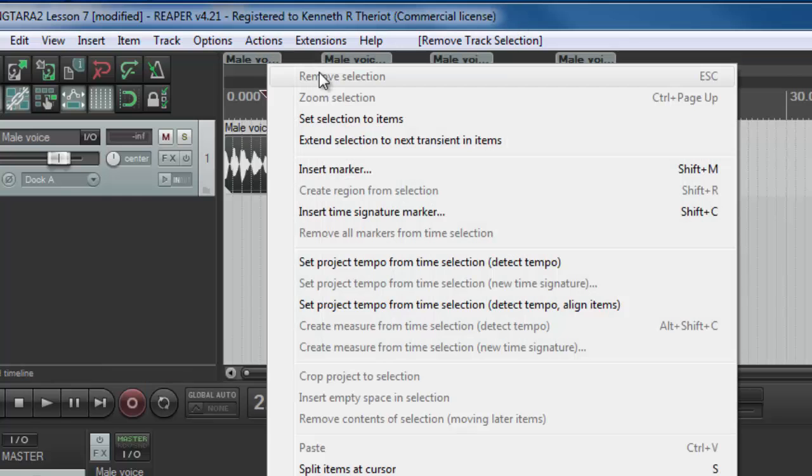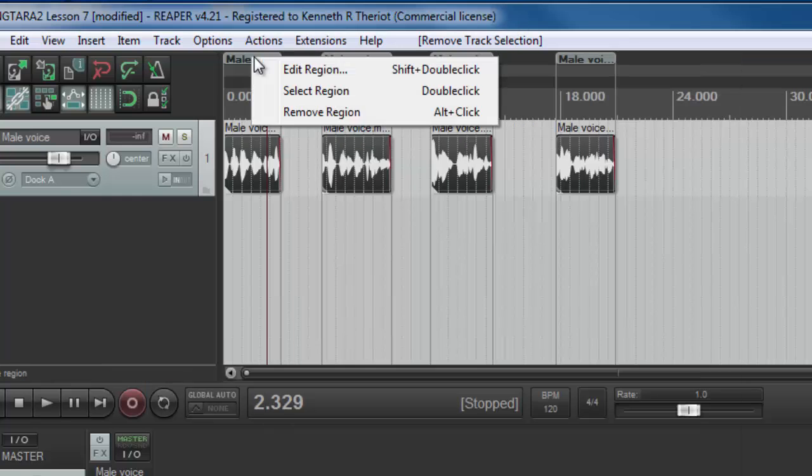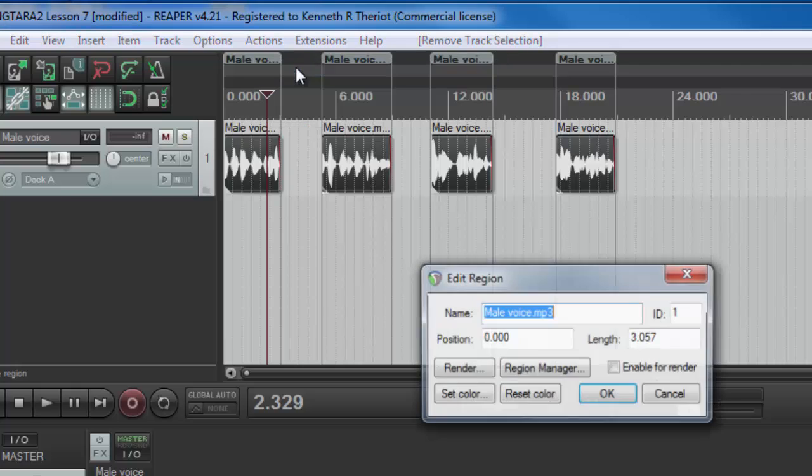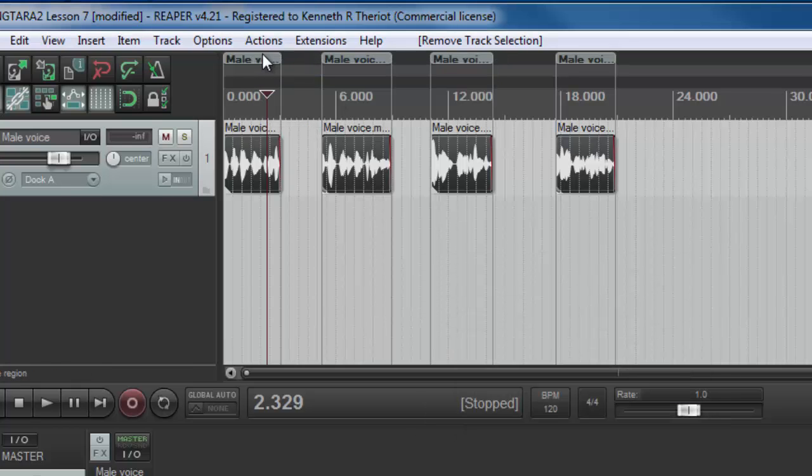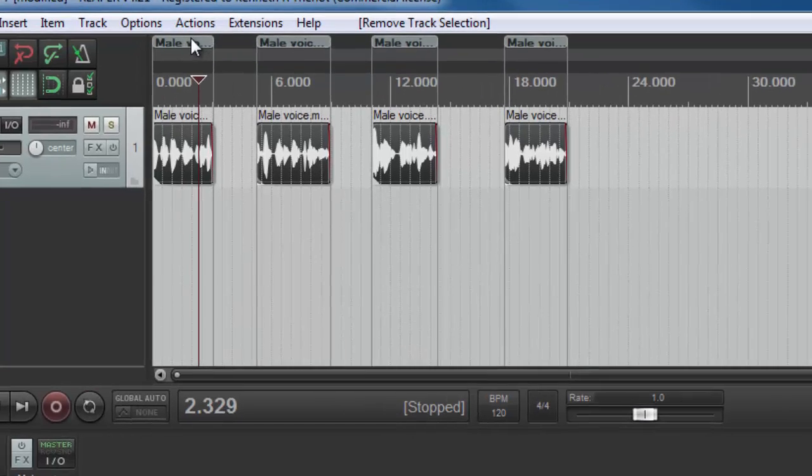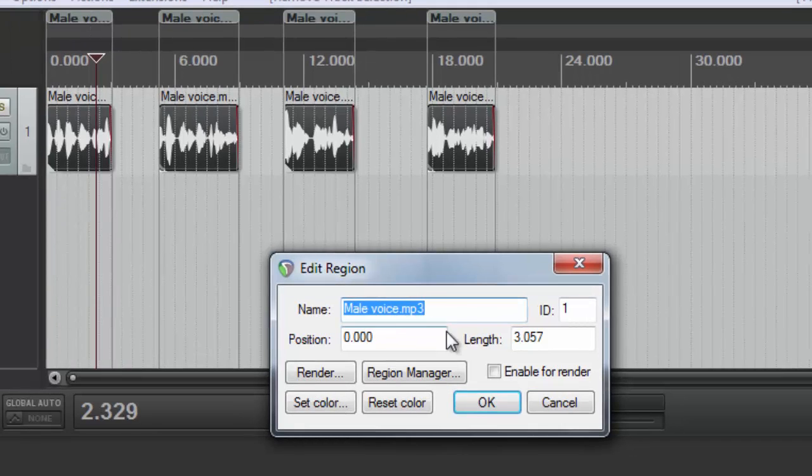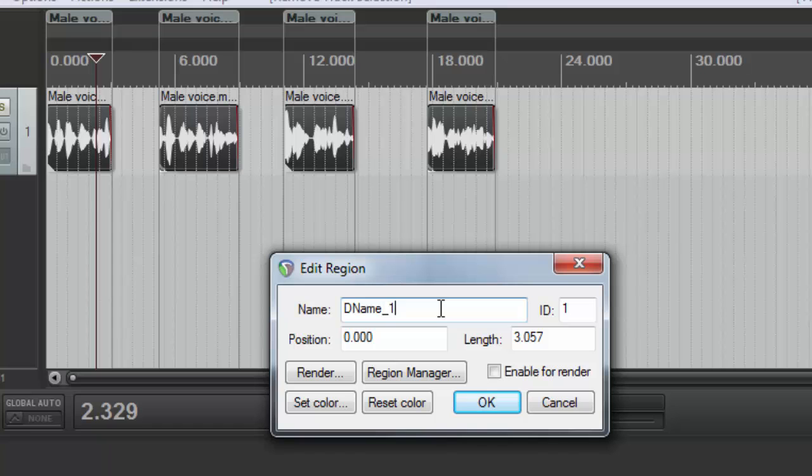So instead of right mouse clicking on there and clicking edit region every time, you can just hold down the shift key and then double click it and it brings it up. Now put in whatever name you want, name underscore one. And a lot of times the names are just going to be sequential, name underscore one, name underscore two or whatever.